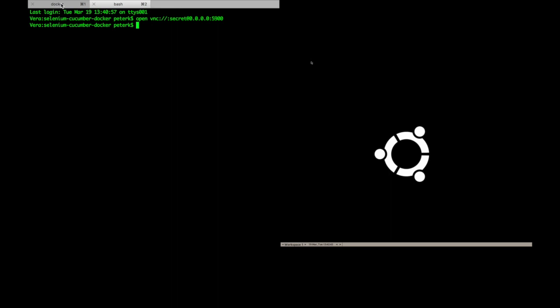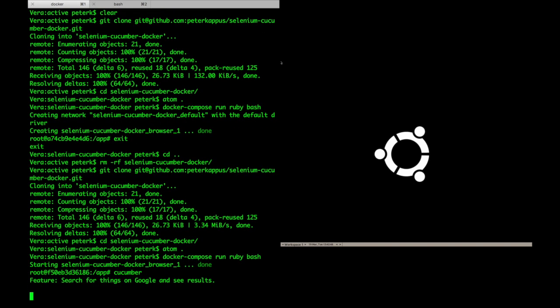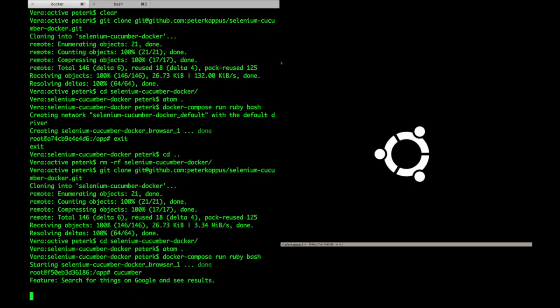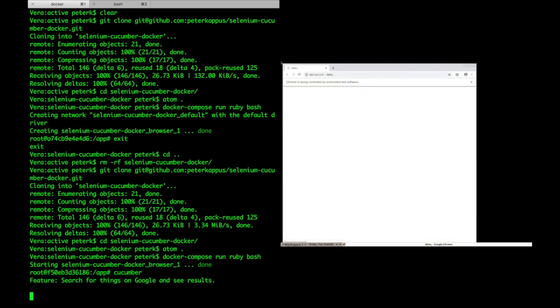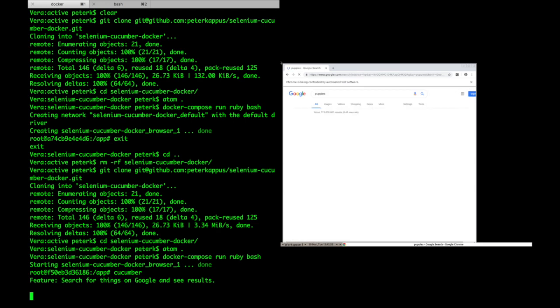Now from inside my Ruby container, I can run the Cucumber command to start running my tests. Immediately, you'll see it start up a Chrome session, open Google, search for puppies, and see dog, and pass the first test.